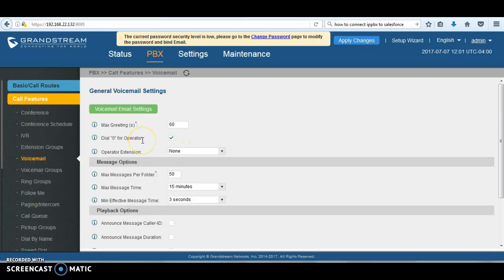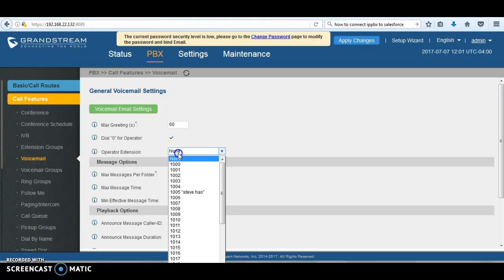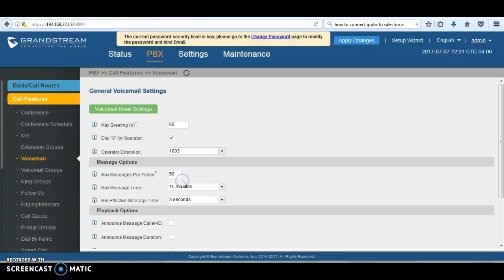The purpose of that feature: when you call an extension and then you hit the voicemail, just by pressing 0, the UCM instead of letting the voicemail complete, it's going to ring whatever extension you have configured. For our case, we're using extension 1003 that is configured with unconditional call forward to star 98, which is going to dial the feature code for voicemail.